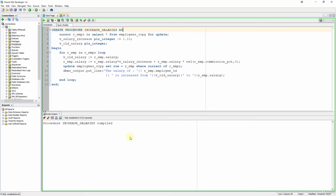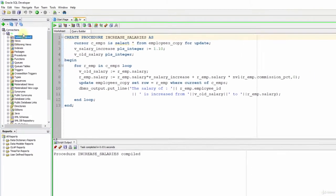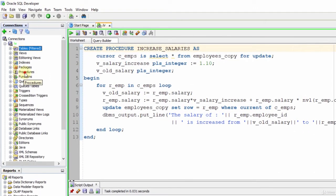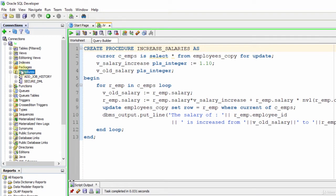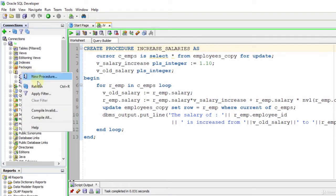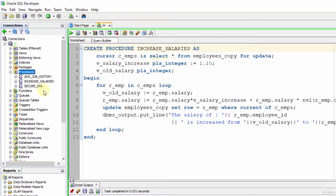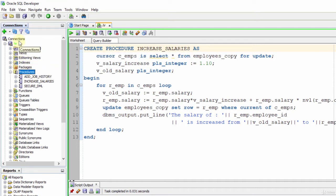Just like we can see tables from the connections tab, we can also see procedures there. If you don't see your procedure, right-click the procedures branch and select Refresh. If you still cannot see it, you may have created it in another schema. We created our procedure in the HR schema, so it is created there. We cannot find that procedure inside another user. This rule is true for all objects — every object in Oracle Database is bound to a schema, and others can see or run it only if they have the right privilege.